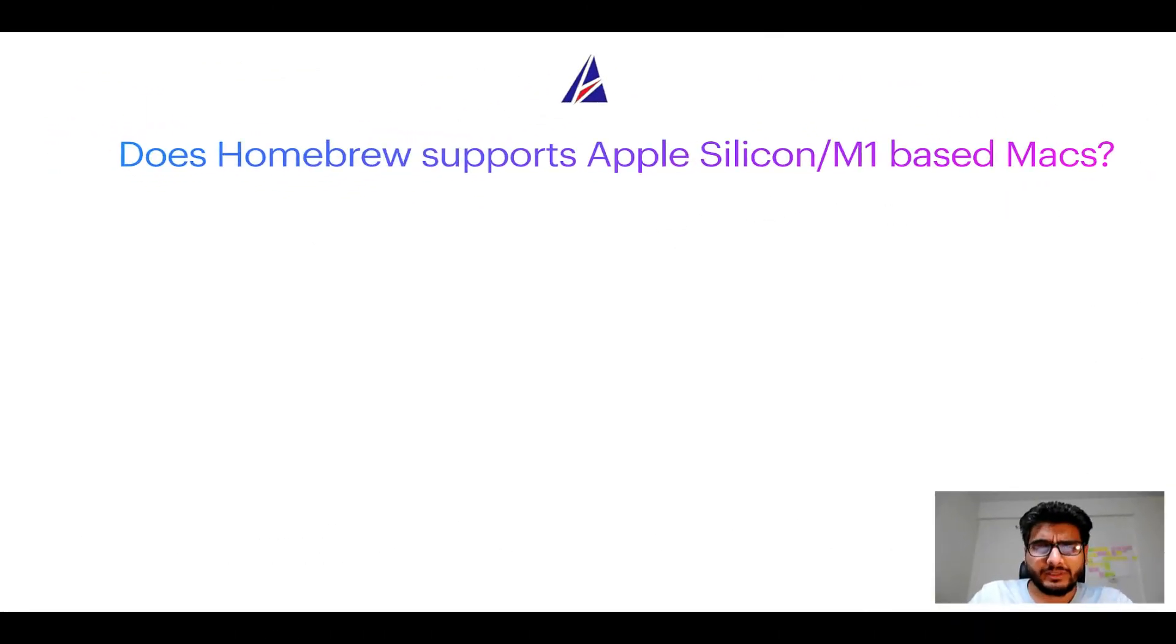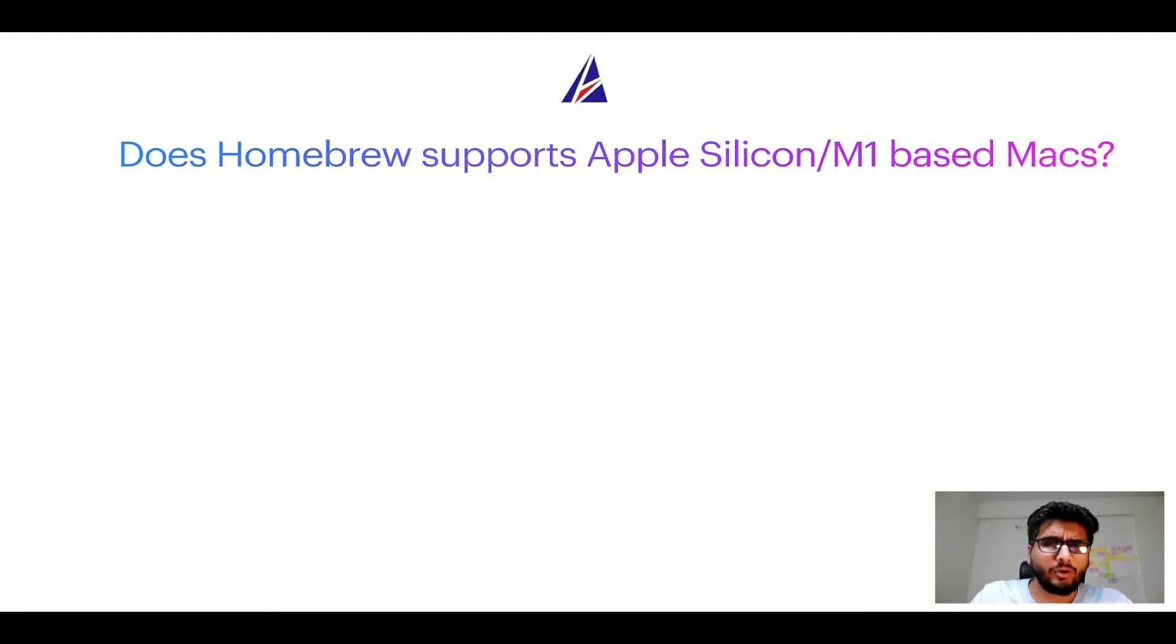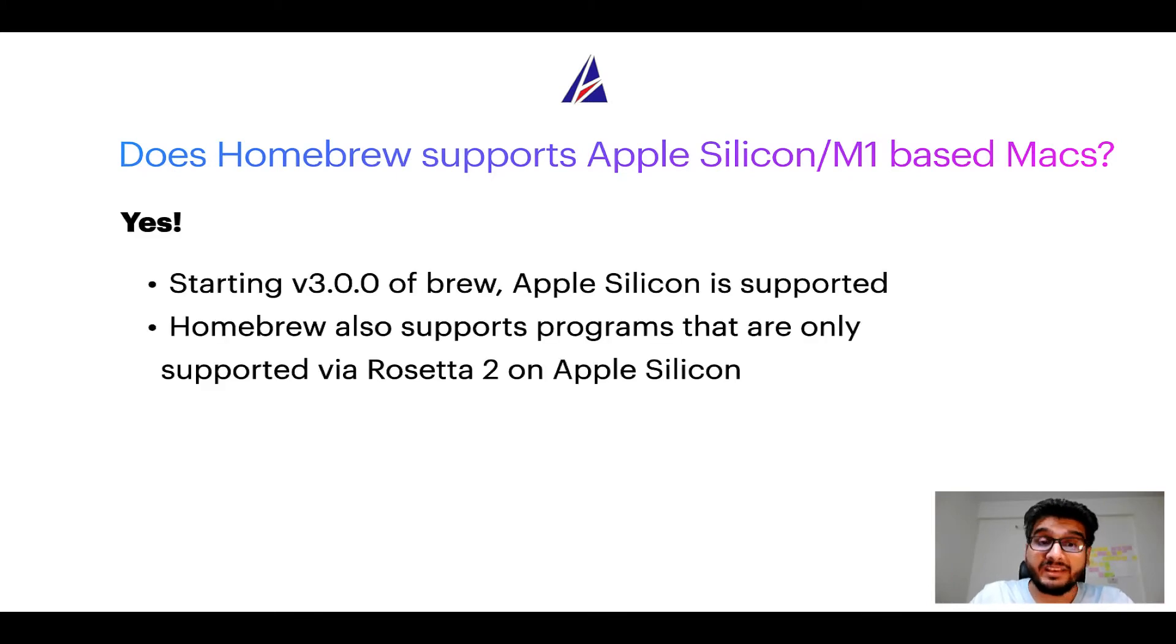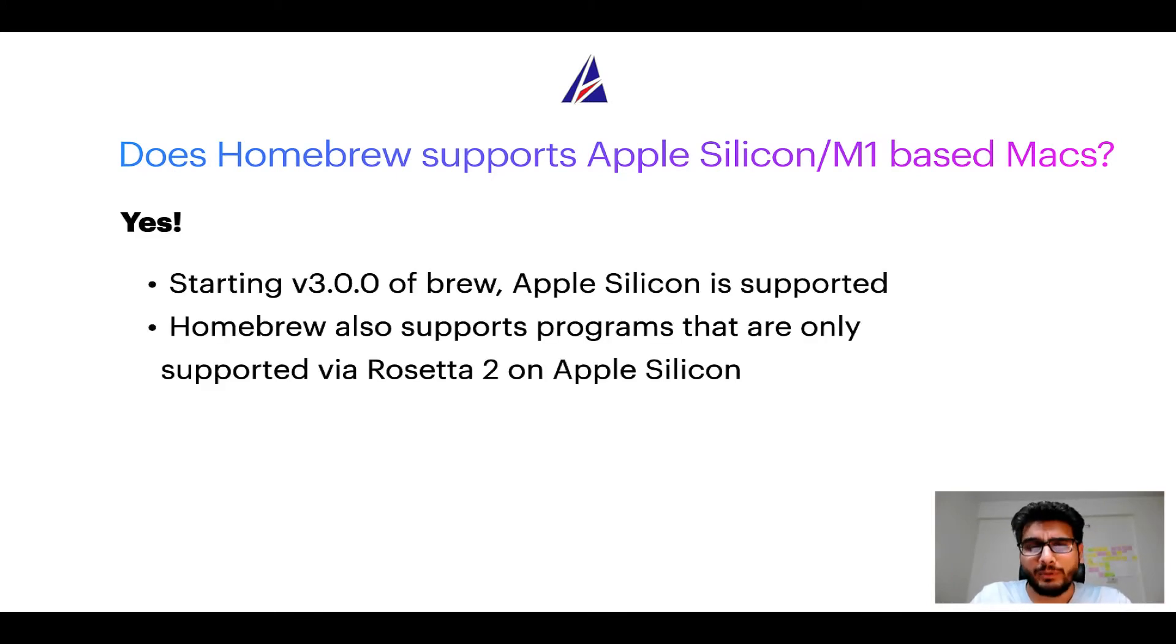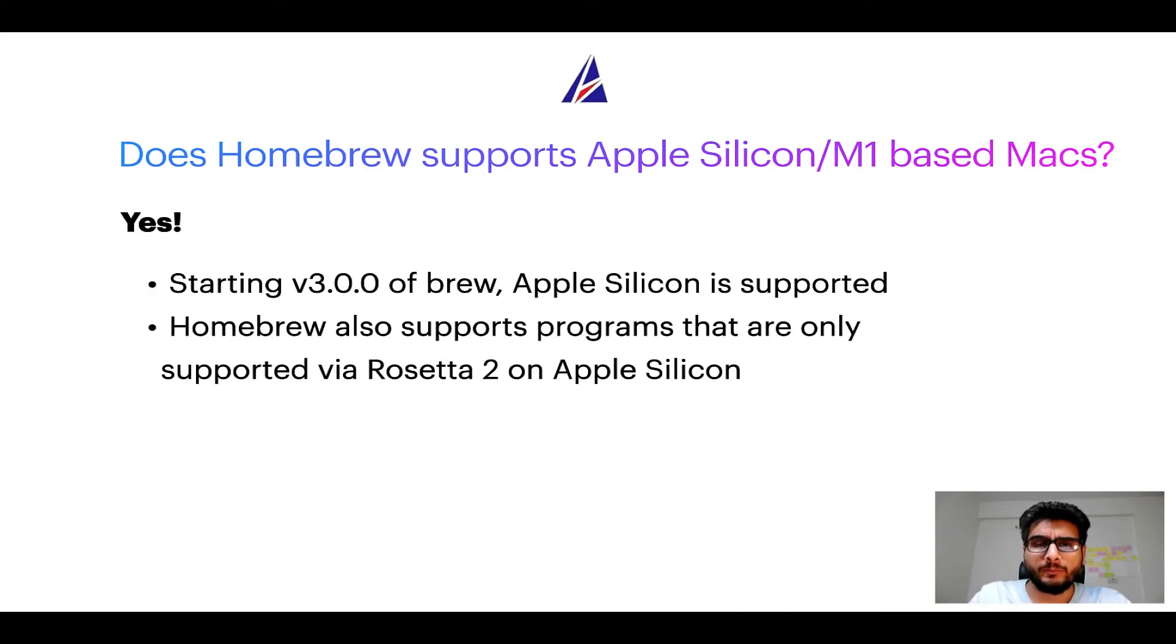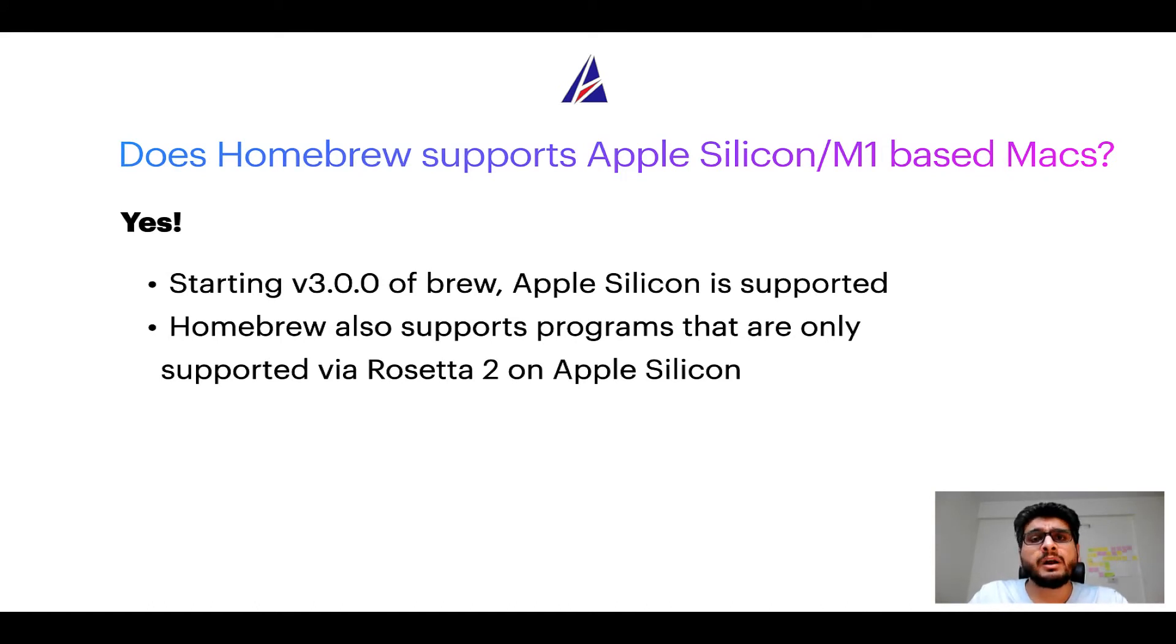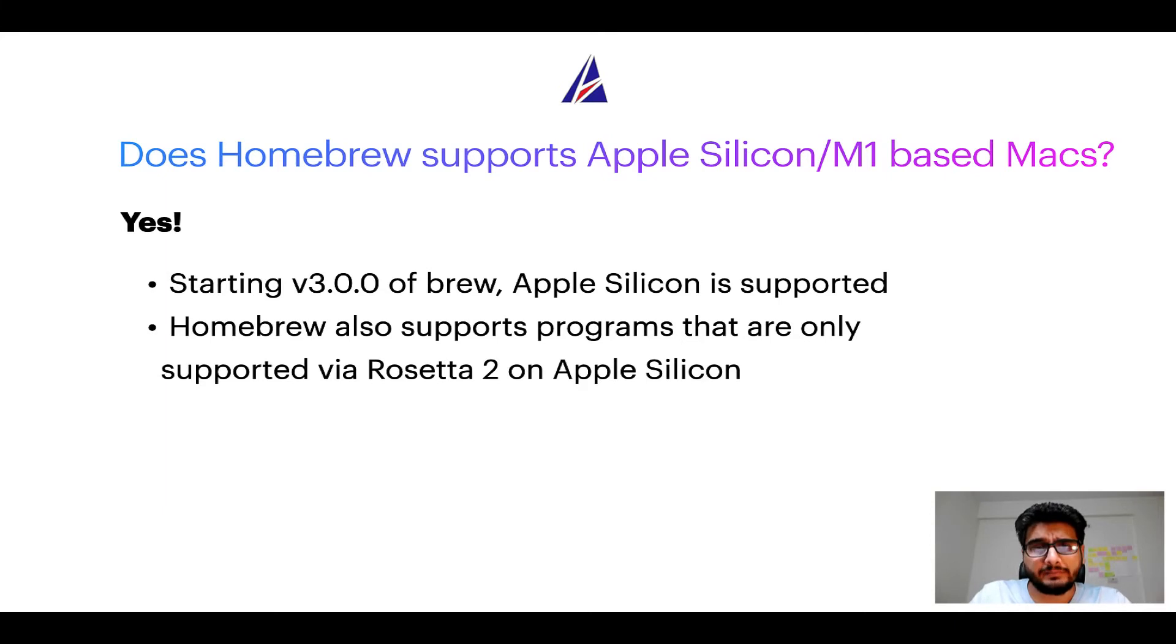Next question: can you use Homebrew to install programs on Apple Silicon, or more popularly known as M1 MacBooks? Again, yes. Starting version 3.0 of Brew, Apple Silicon is now supported on Homebrew. In fact, Homebrew also supports programs that are at the moment only supported via Rosetta 2 on Apple Silicon.